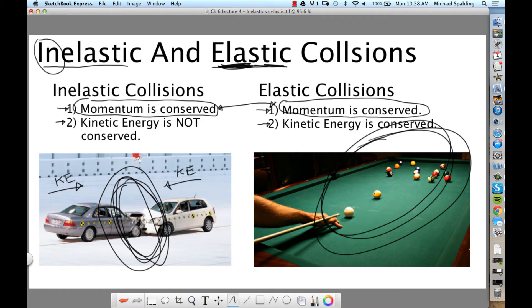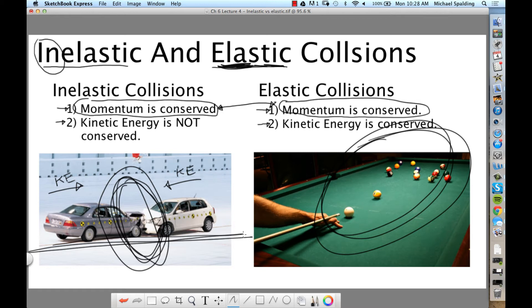You lose some energy to friction and sound. For all these problems, we're assuming frictionless surfaces. If this were a homework problem, what would you assume about the ground? It's frictionless. Because if there's friction in the problem, you can't apply conservation of momentum. The main loss of kinetic energy is the object deforming.